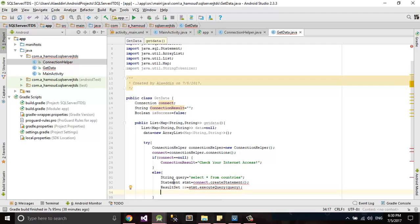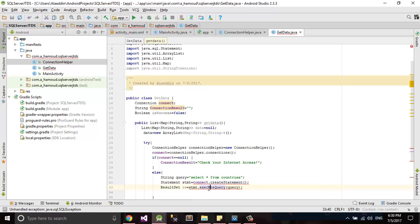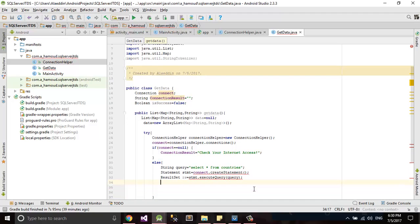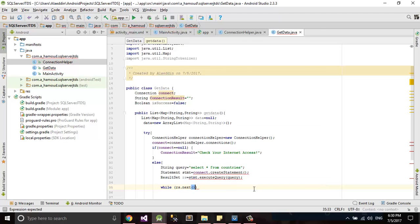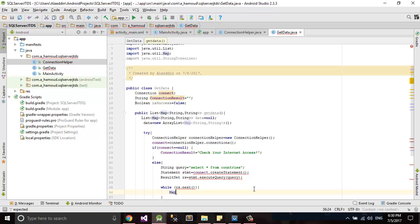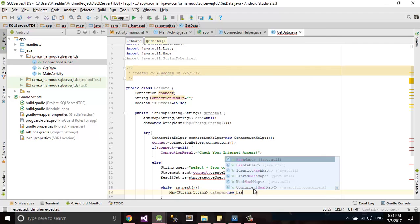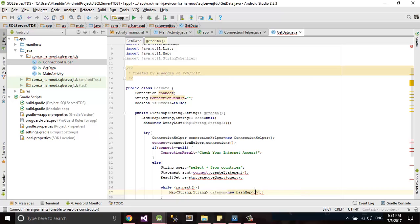Inside this else I need to read maybe it's more than one line so I need to read all lines from rs dot next. First of all I need map to save my data which will be string string. I call it data, new hashmap string string.